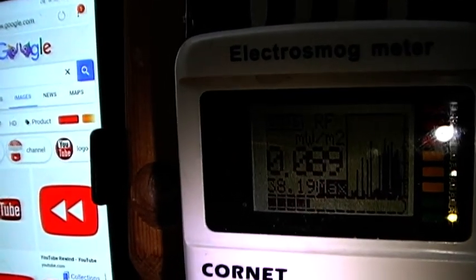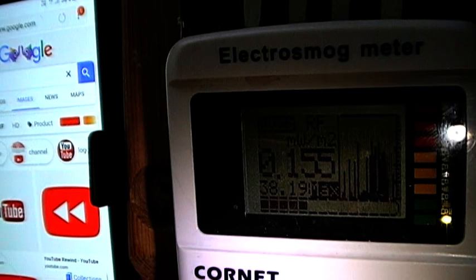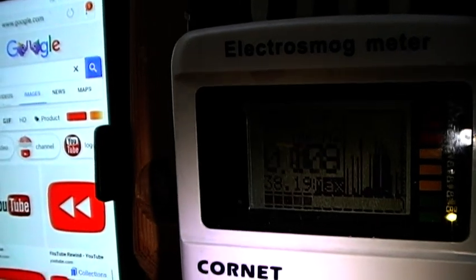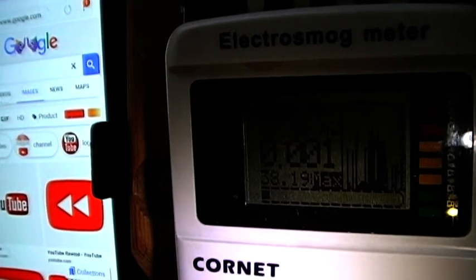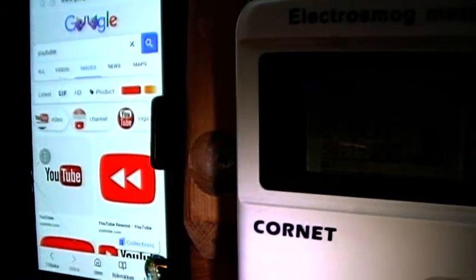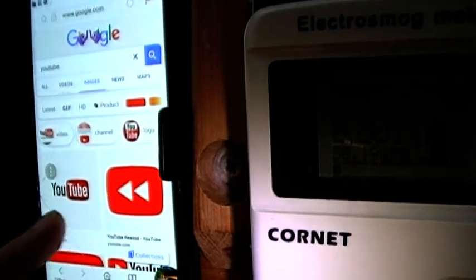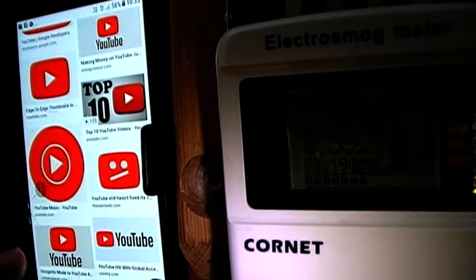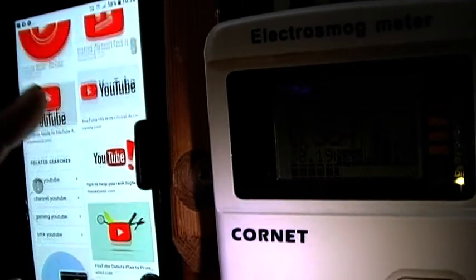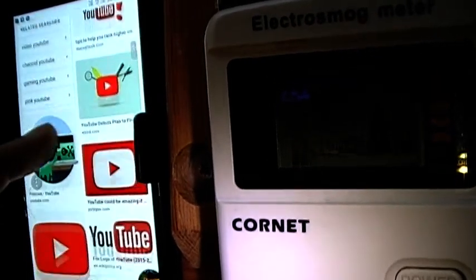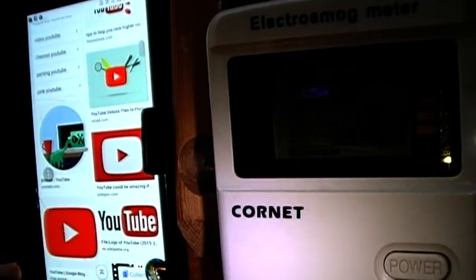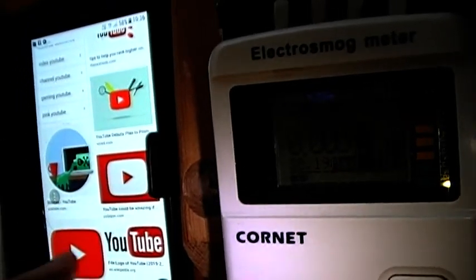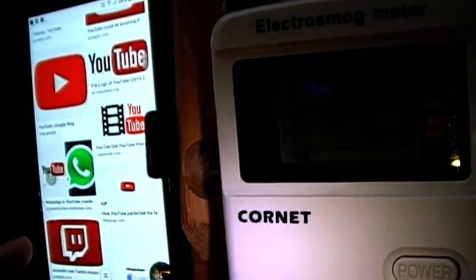You see? It starts to pick up information and then it does more. Now I will try to get some video.